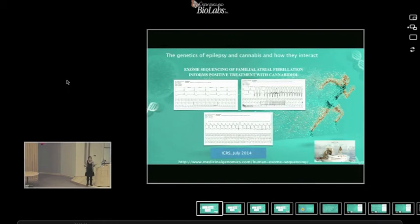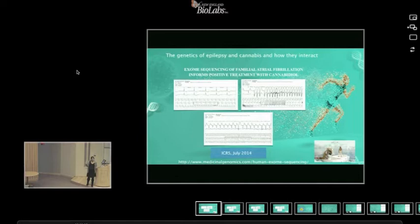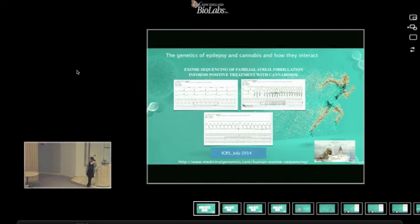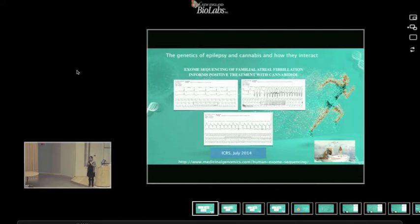Good morning, thank you all for coming to Wednesday's seminar, which is usually Thursday. I have the pleasure today to introduce Kevin McKernan, who started at the Broad Human Genome Project and then invented solid and did a lot of other fascinating things before he started to sequence cannabis.